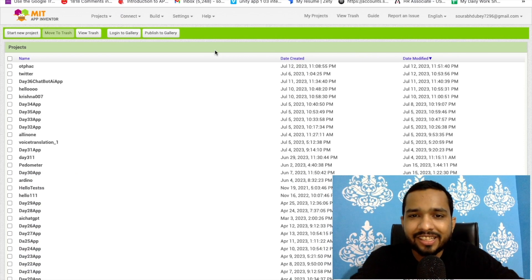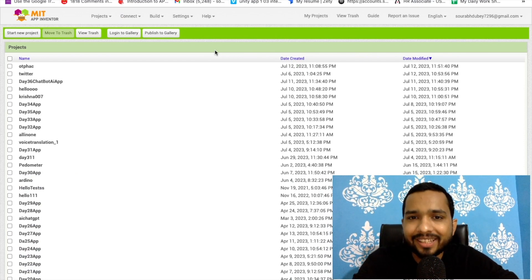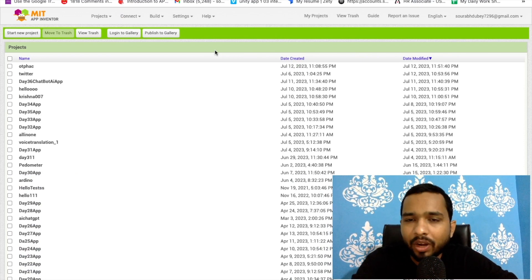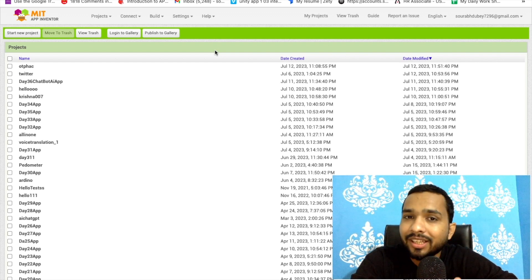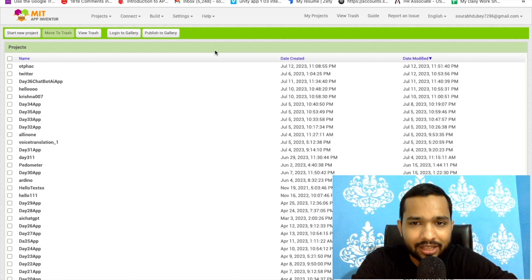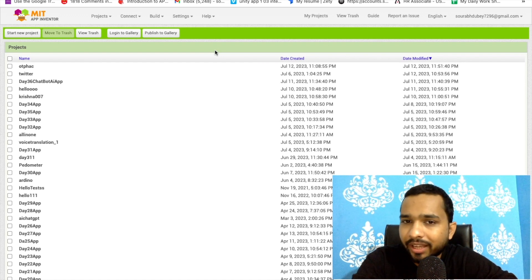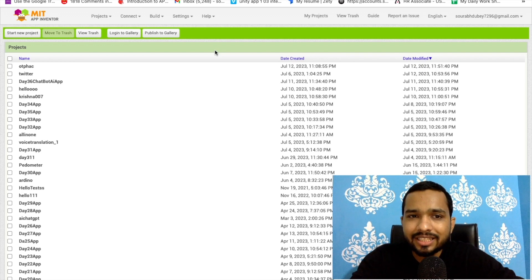Hello guys, welcome back to my channel. In this video I'm going to show you how we can create one amazing app that can intercept someone else's OTP. This video is just for learning purposes and we are not going to hack someone else — we are going to access our own OTP.